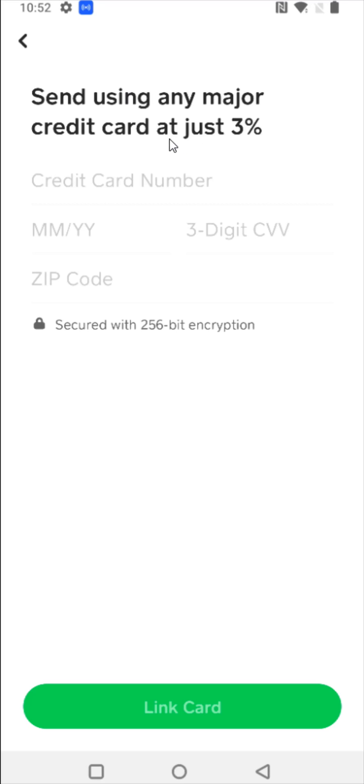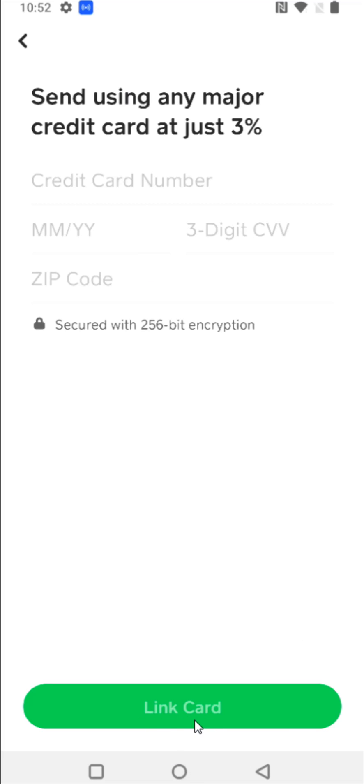But to add that credit card, what you need to do is enter in your credit card number, and then the expiration month and year, as well as the three digit CVV code, and then the zip code that is associated with the credit card. Once you enter in this information, then we can click link card at the bottom.